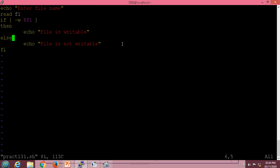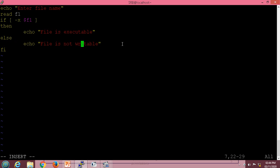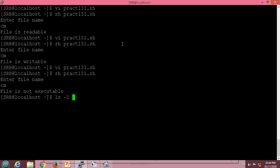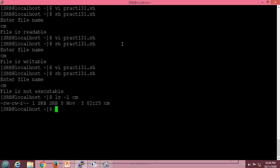Now I will check for executable permission. I will make the changes in the echo statement to display 'executable'. When we execute the script, it gives the message that the file is not executable. Let us check the file permission with the ls -l command — we can see the file has read and write permission but not execute permission, so the output matches accordingly.